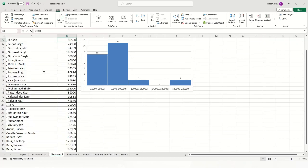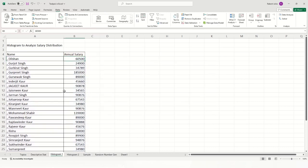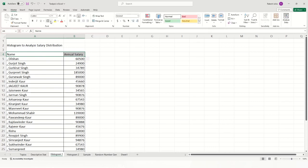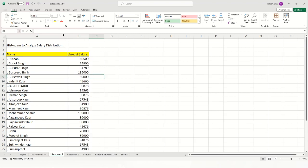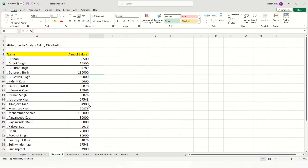For the histogram demo we have data available with two columns: the employee name and the annual salary. We will use this data to create a histogram in Microsoft Excel to analyze the salary distribution across employees.